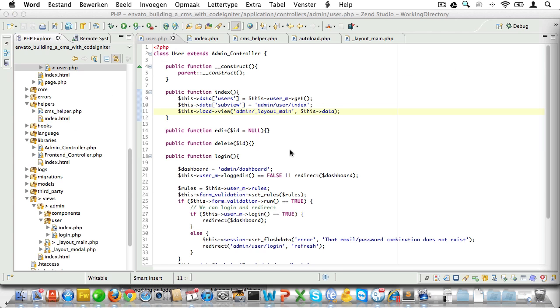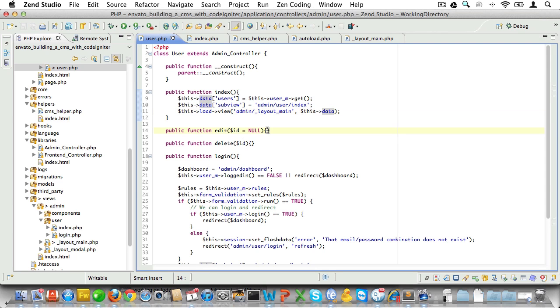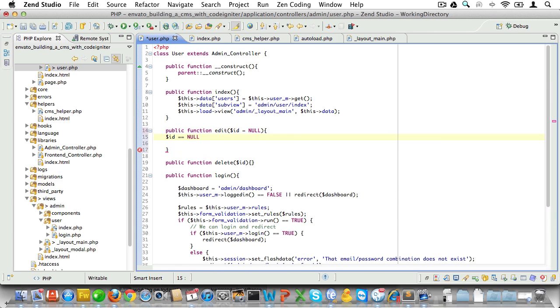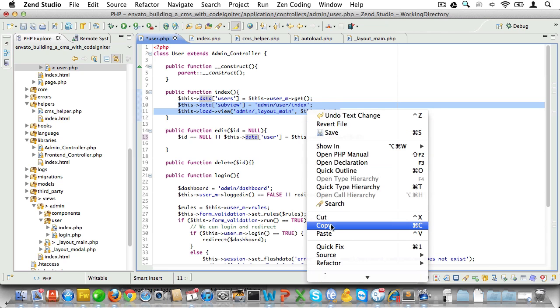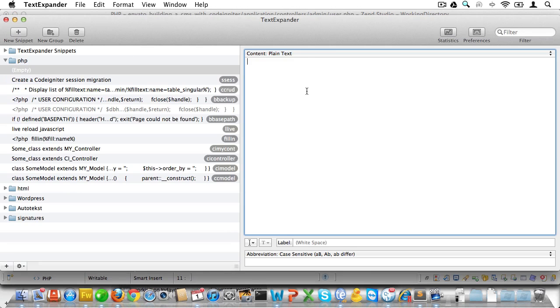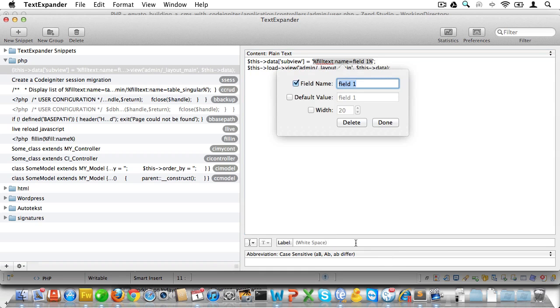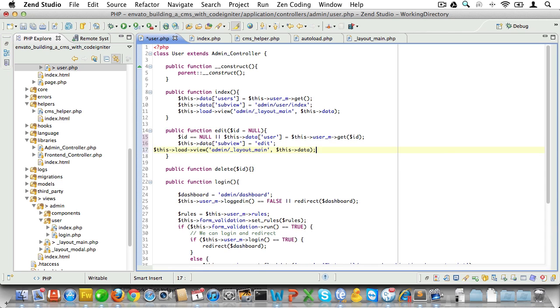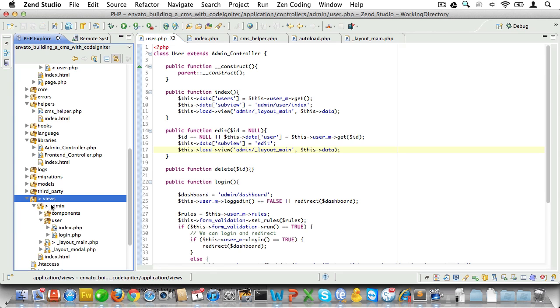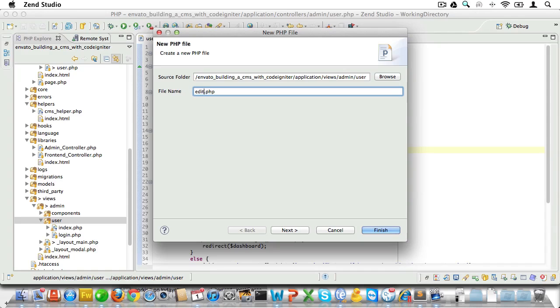Now it's time to build the edit method. First we'll fetch the user if this is an update — we assume no user ID initially, but if we have one we fetch the user for that ID. We'll set a subview and load the main layout using a text expander snippet since we'll do this in almost every method. We name the view file 'edit' and create it inside views/admin/user.